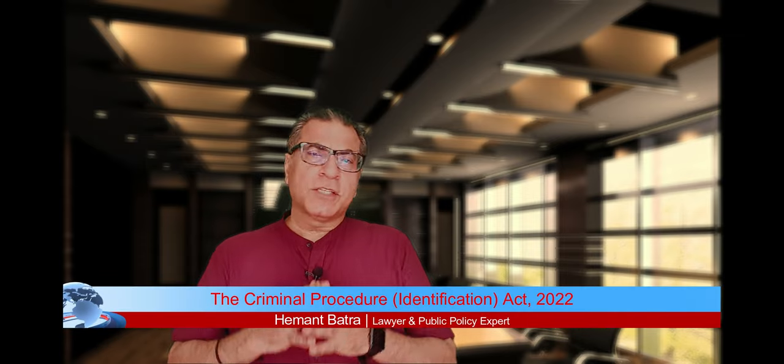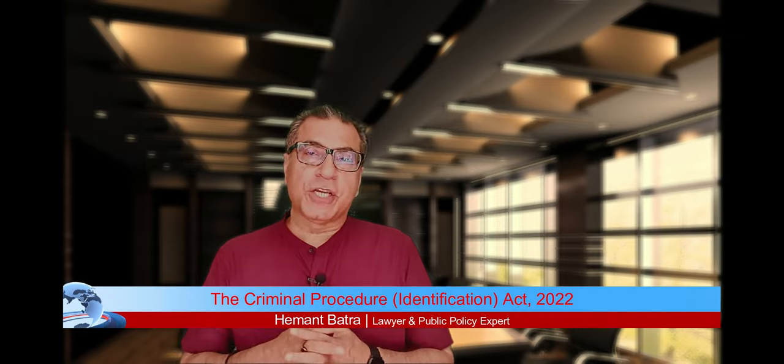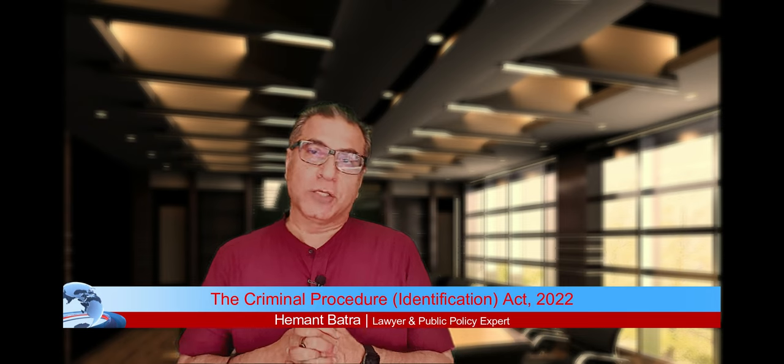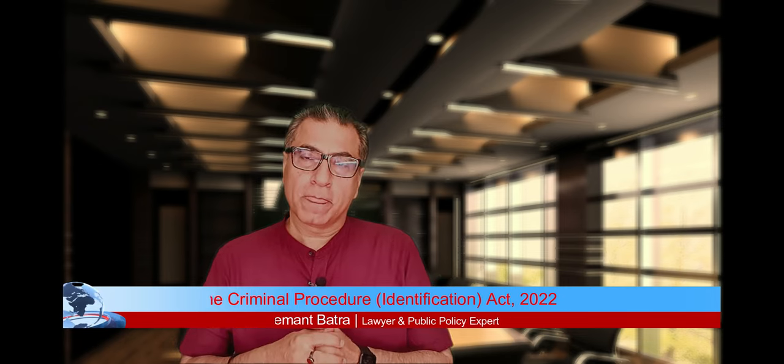What is this new law called the Criminal Procedure Identification Act 2022? What is this new law? The whole script of this new law begins with the Identification of Prisoners Act 1920.